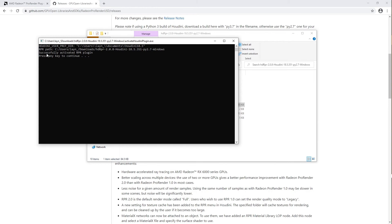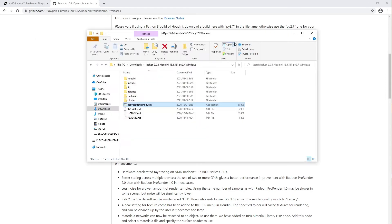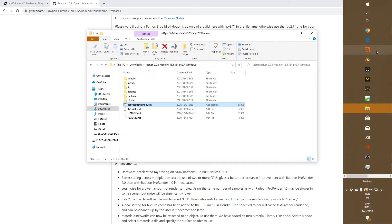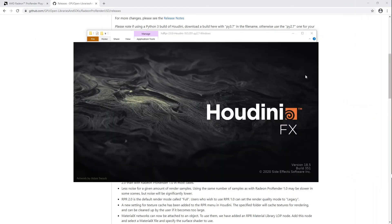A window should appear saying that the plugin has been activated successfully. Once complete, open Houdini to confirm that your installation was indeed successful.